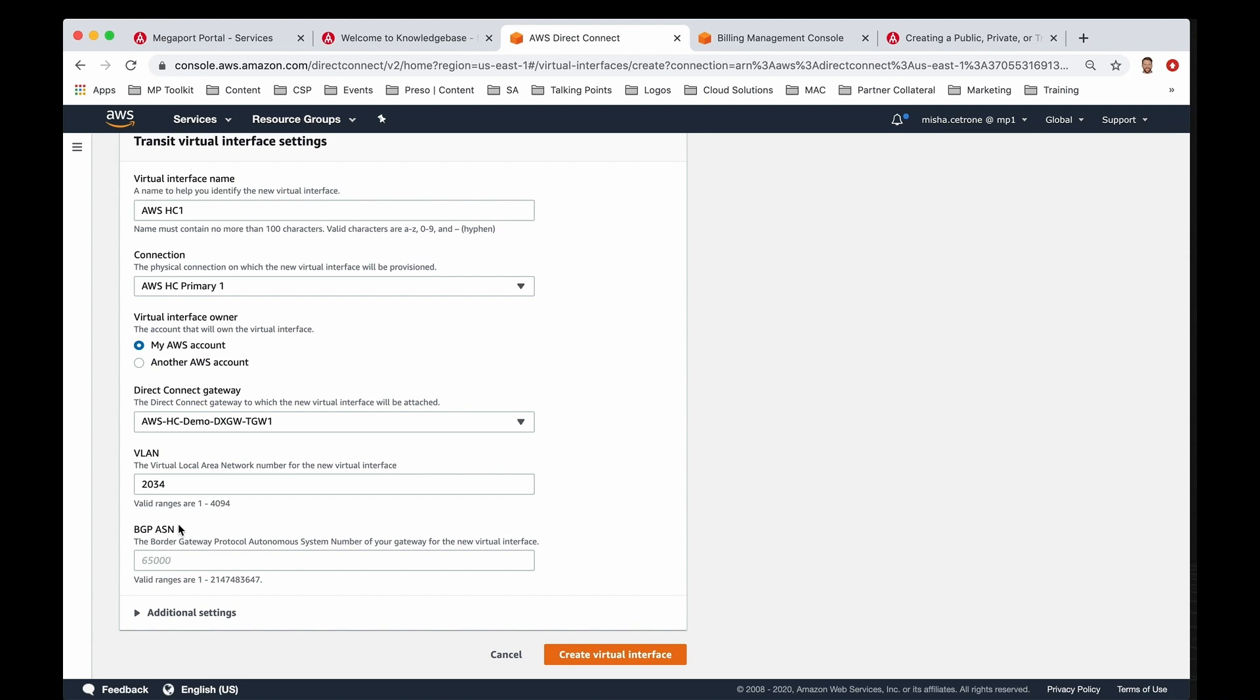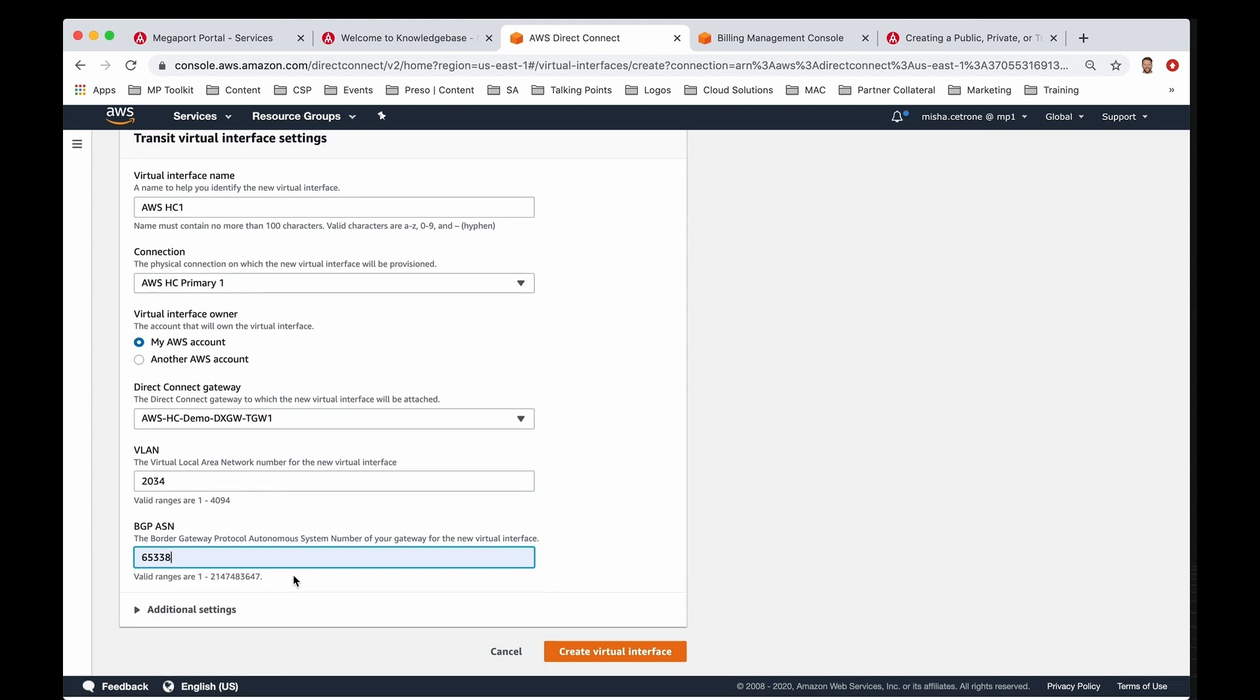The VLAN we left blank earlier, so it's populated for me. Then you're going to go ahead and assign a BGP ASN number. That number is going to reflect what you're going to use to peer with Amazon, so you would put in your BGP ASN. I have one saved in my tab.